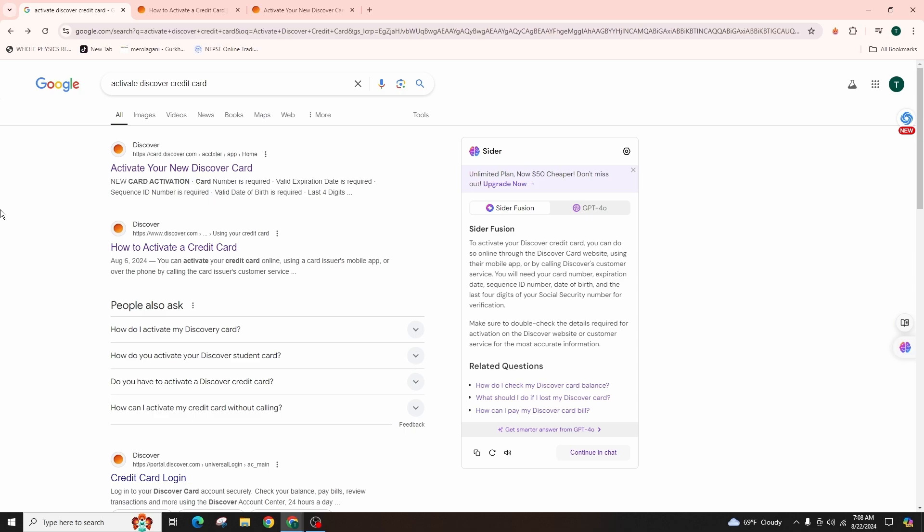When you receive your new Discover Credit Card, you need to activate it. To do this, you have to first open your browser and go to discover.com or simply type in Activate Discover Credit Card in the search bar.